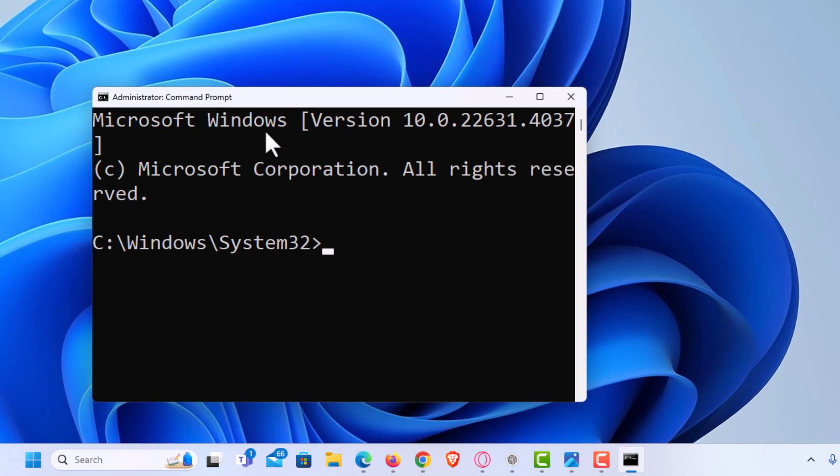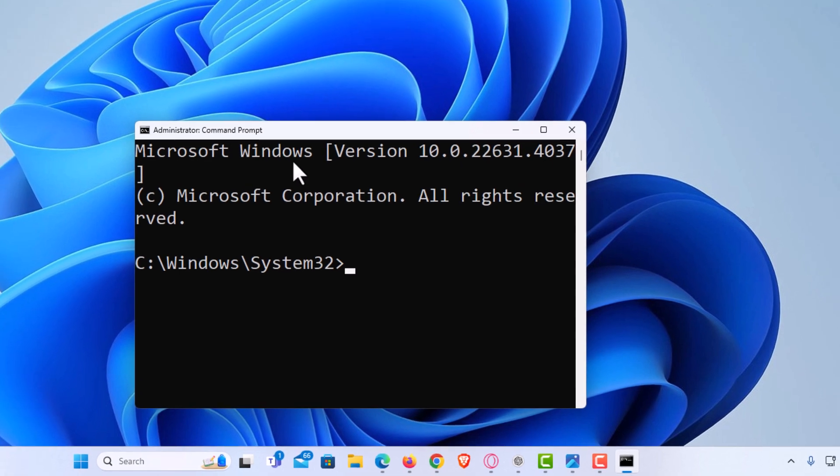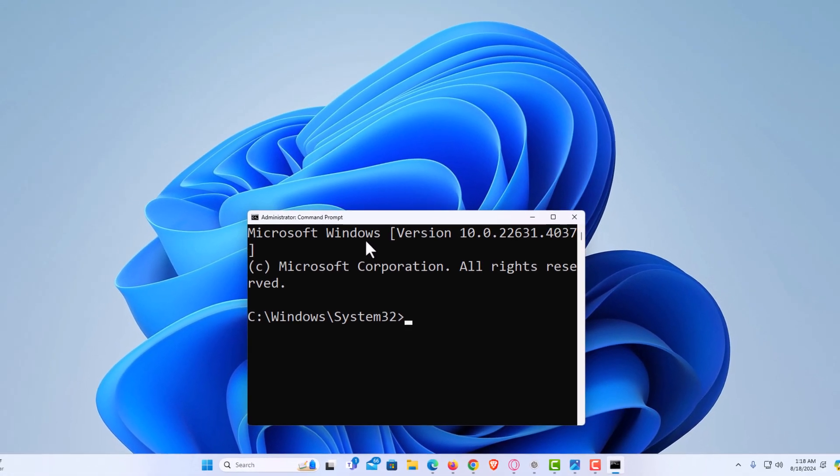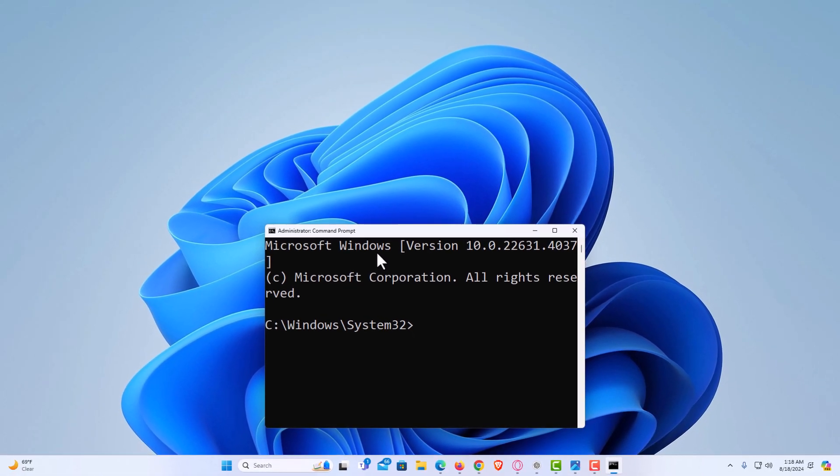That is how to set Command Prompt to always open as administrator using Windows 11. Thanks for watching.